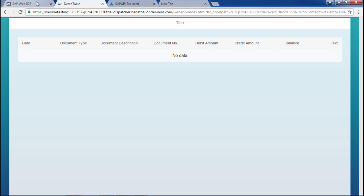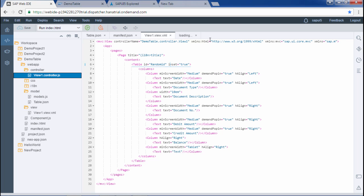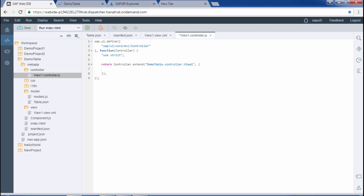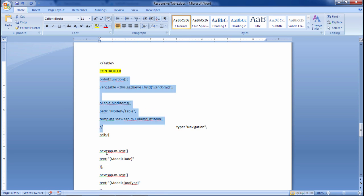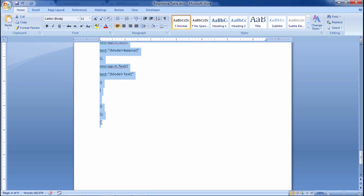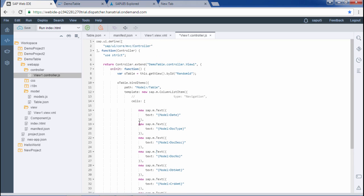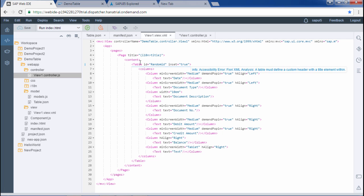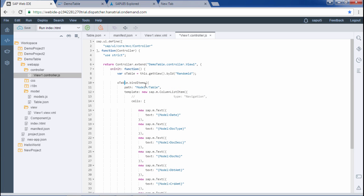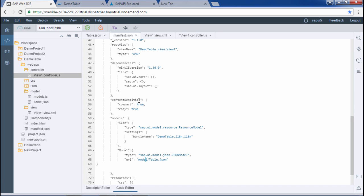In the onInit function, I have pasted the code. We get a reference to the table defined in the view using its particular ID. Then we bind the table — the path is 'model>' and then 'table'. 'model' is the ID we provided in manifest.json, and 'table' is the key defined in table.json.